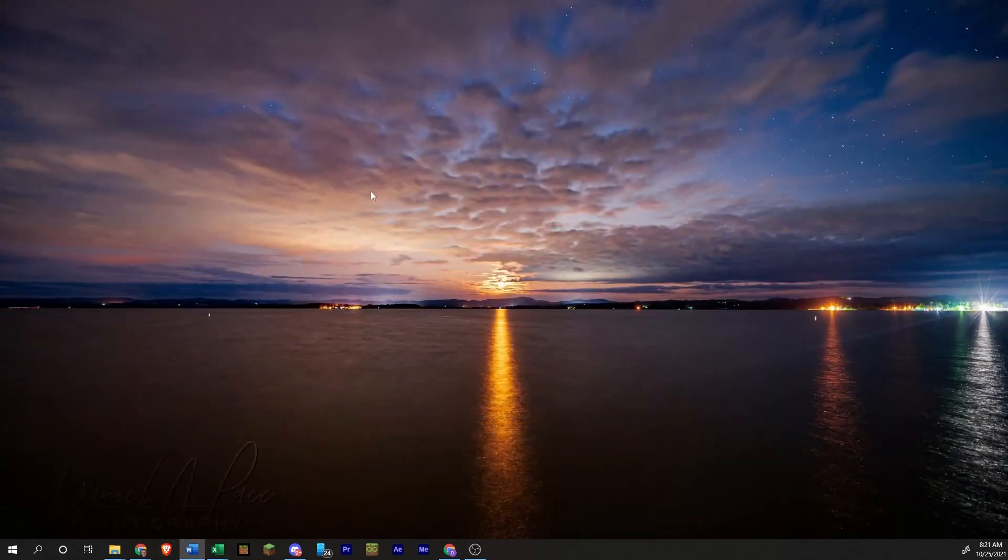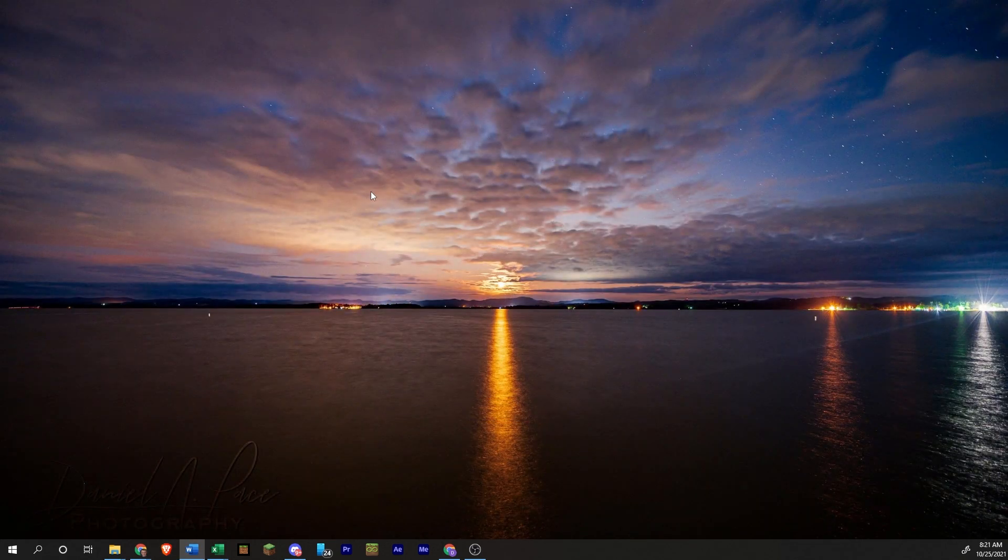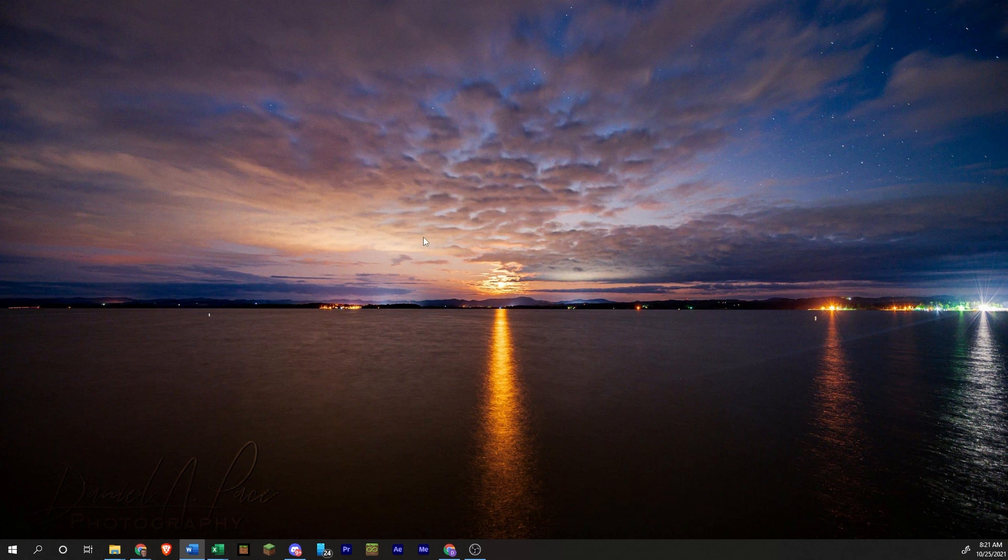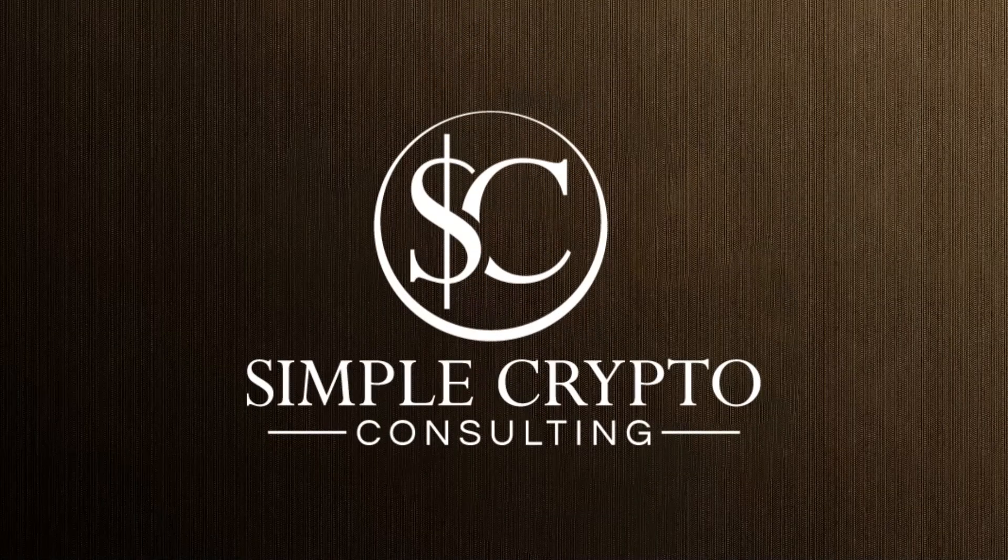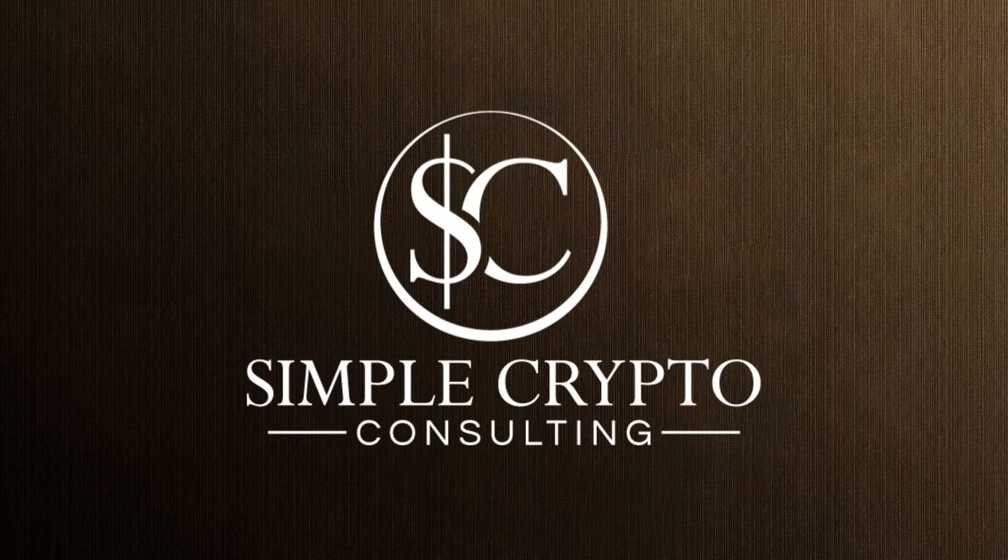So I hope you found that useful and helpful. If you have any questions or comments, please leave them down in the comment section below and make sure to subscribe for more crypto content. Thank you for watching. This is Daniel Pace with Simple Crypto Consulting, where we simplify and secure the crypto sphere.